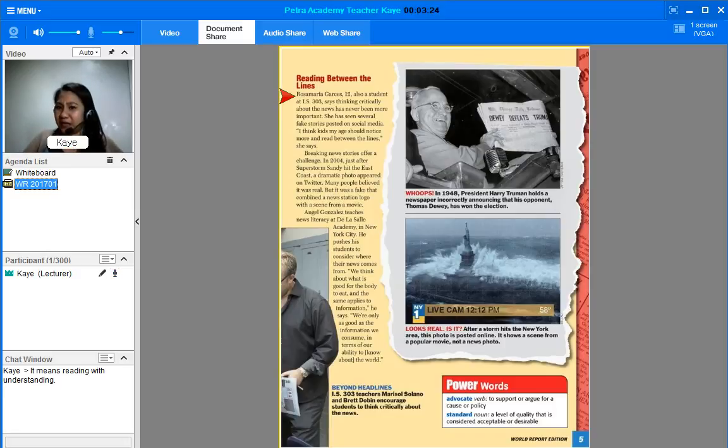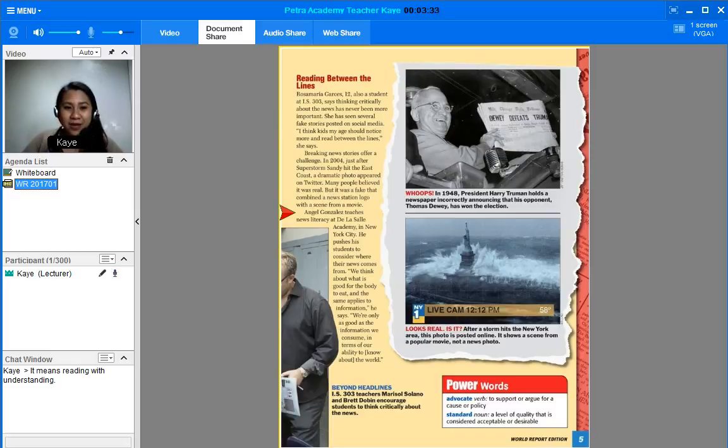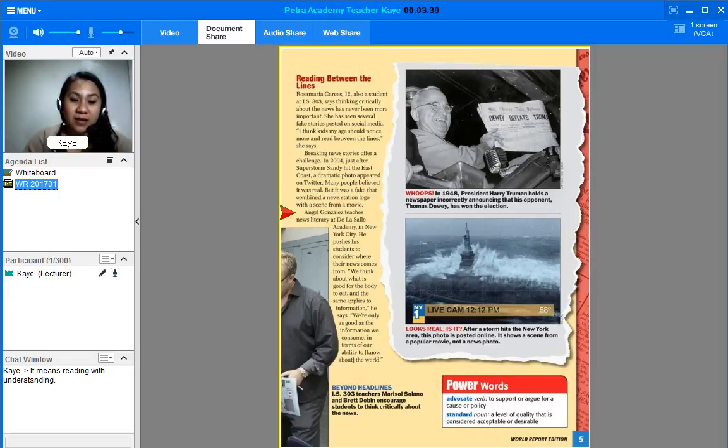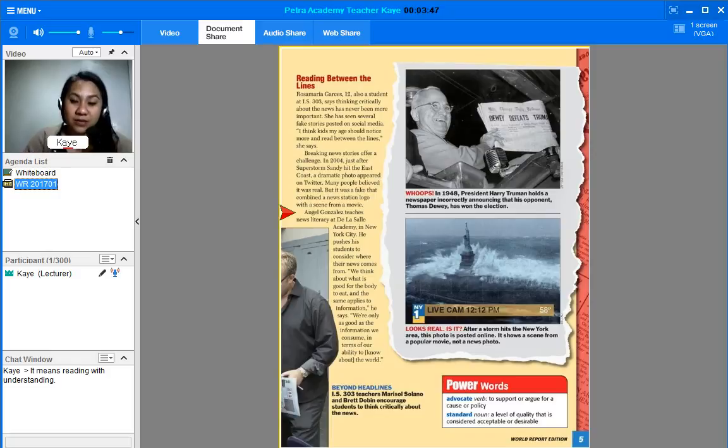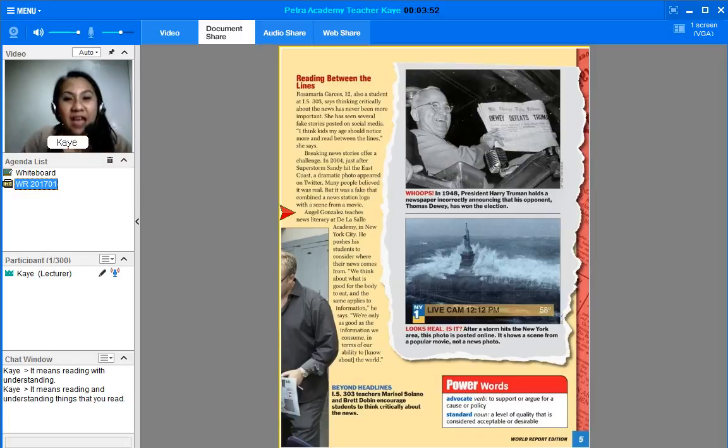So, after reading that, what do you think reading between the lines means? Very good. Okay, let me write your sentence. It means reading, reading and understanding things that you read. Okay, very good. That's a very good sentence.